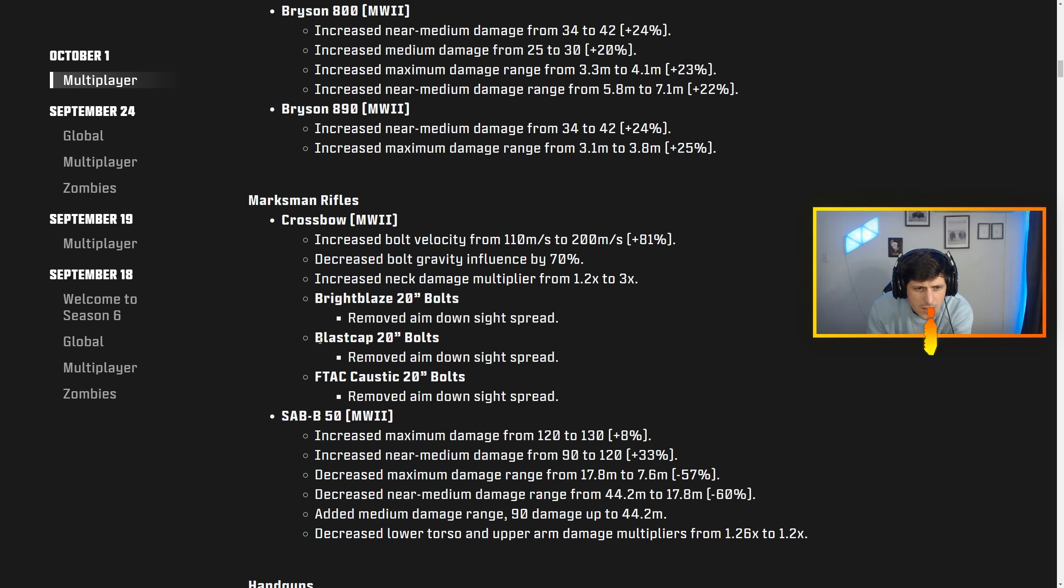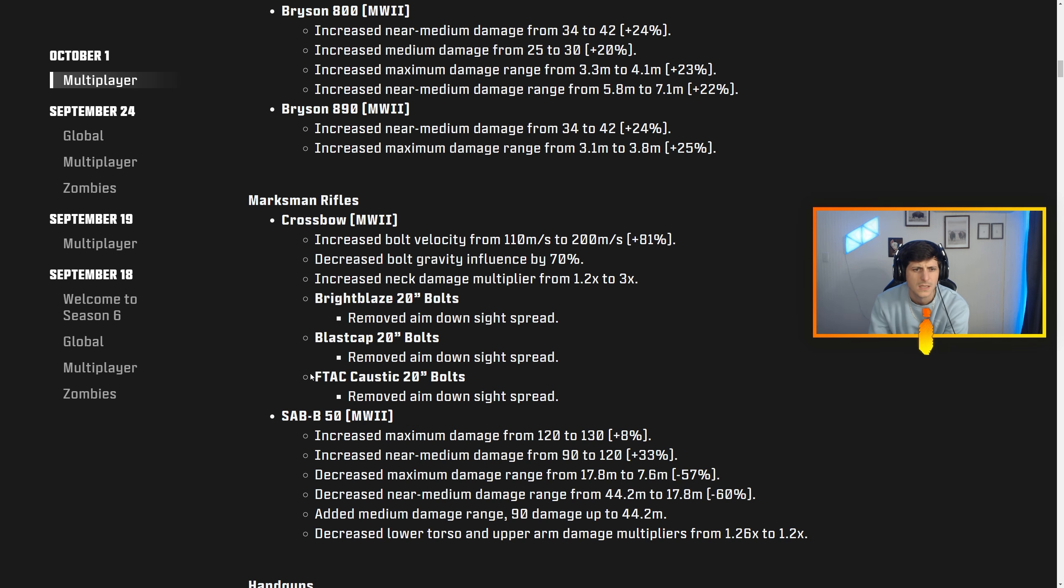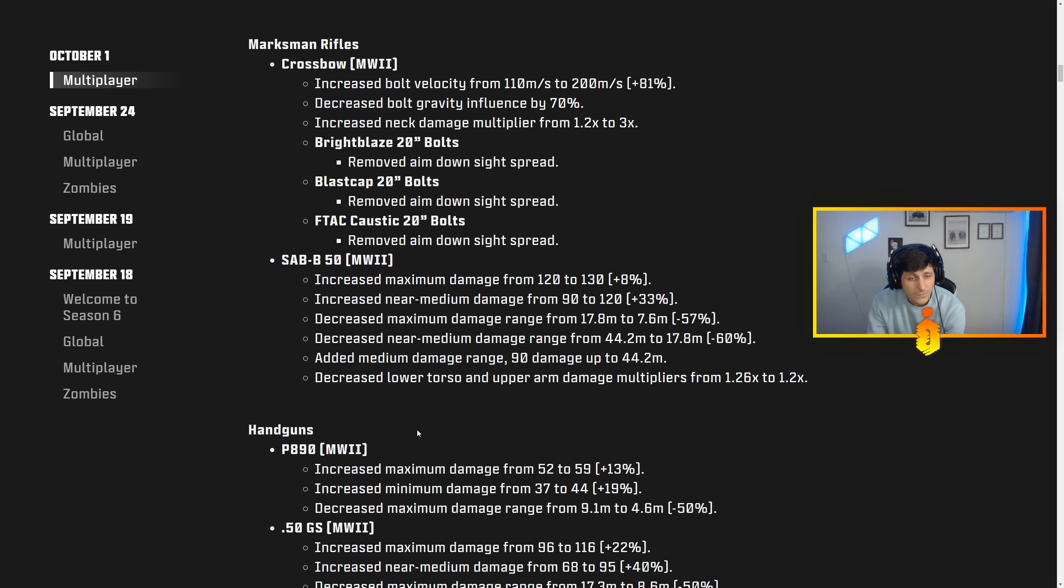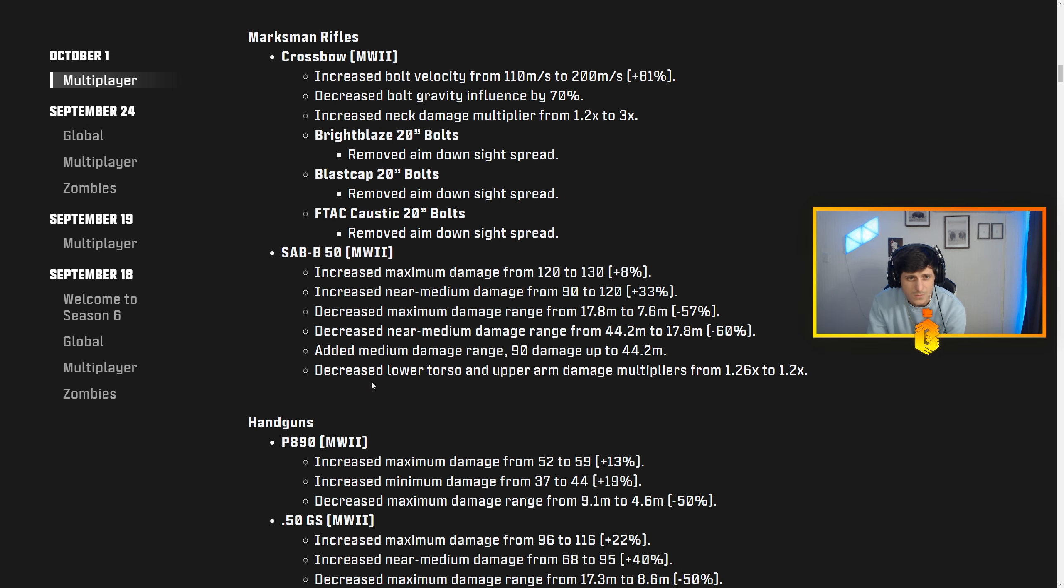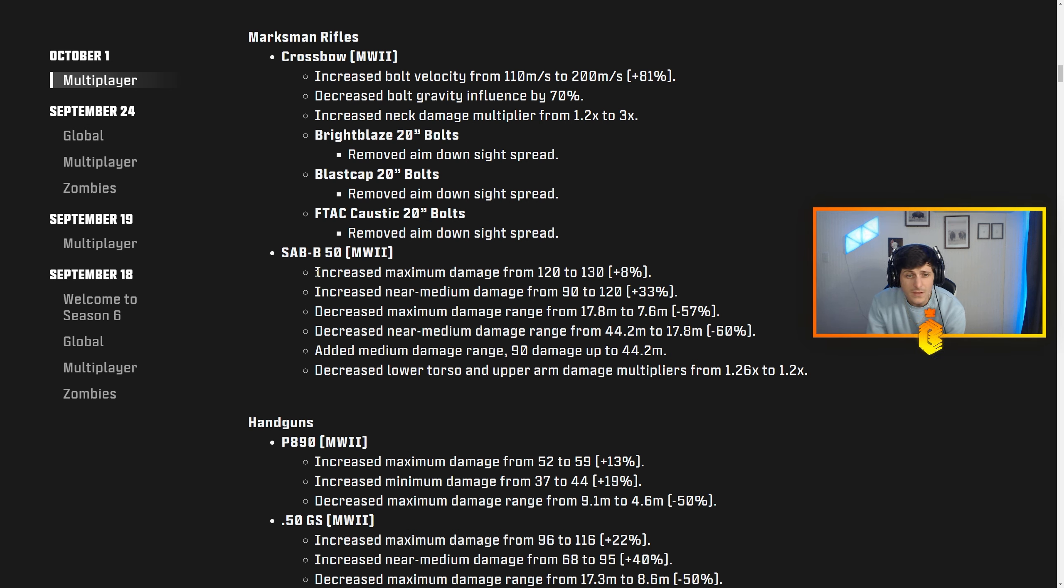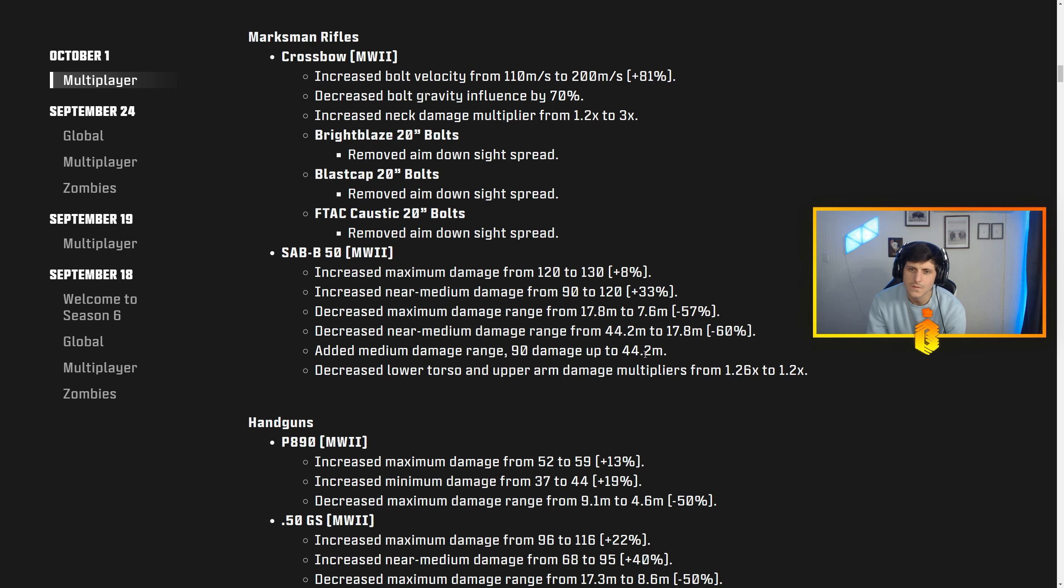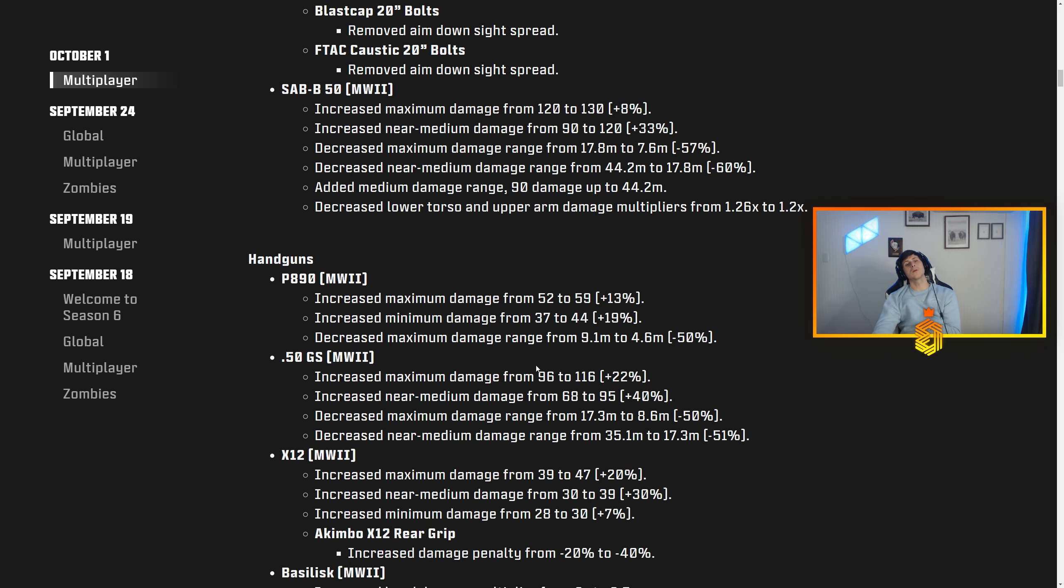That is ridiculous. Bright Blaze 20-inch bolts removed ADS spread. Blast Cap 20-inch bolts removed ADS spread. FTAC Caustic 20 bolts—so I guess they're getting rid of that ADS spread, that's huge man. The SAB 50 got a big buff as well. Maximum damage range, medium damage range, 90 damage up to 44 meters. Bro, they are really doing the damn thing.